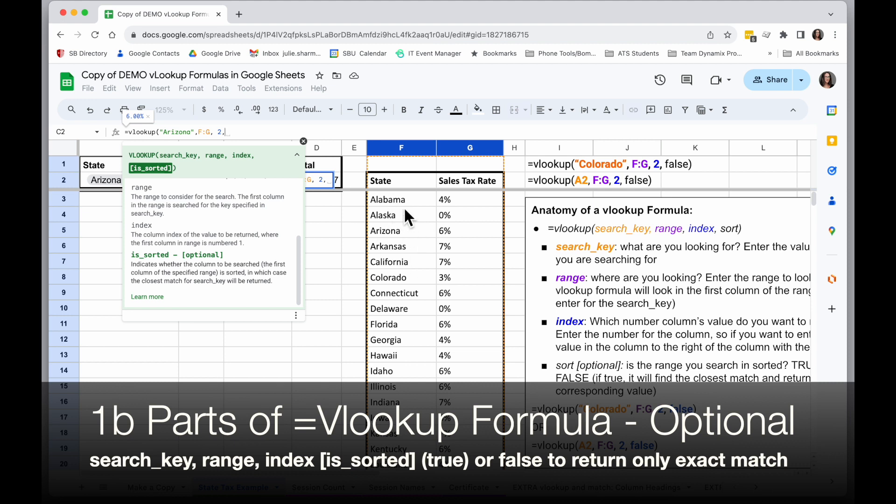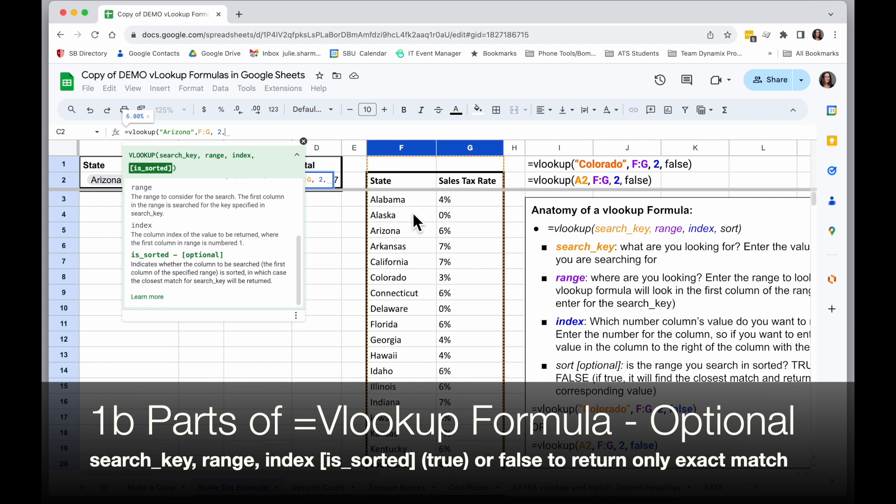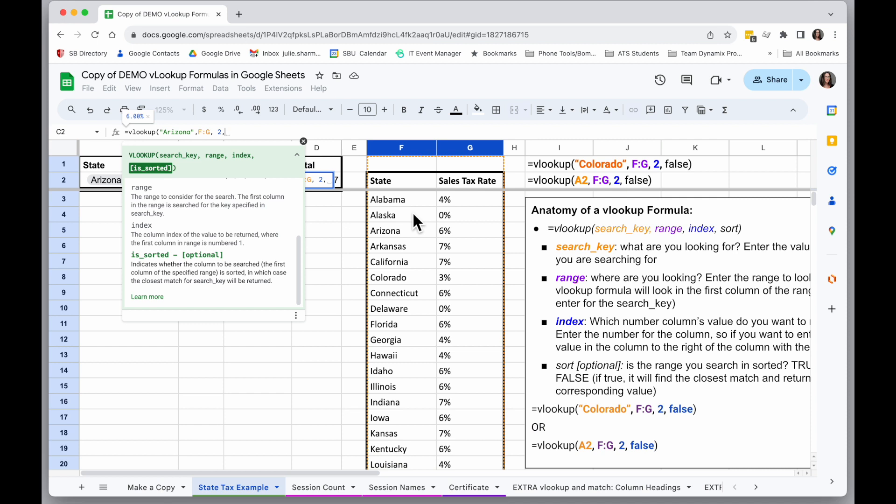And when you say is sorted true, that means if I spell Arizona wrong, it's still going to return a value, the closest value it can find. So in that case, you're not always going to get an exact match. So if you want an exact match only, you have to put false regardless of the sort.